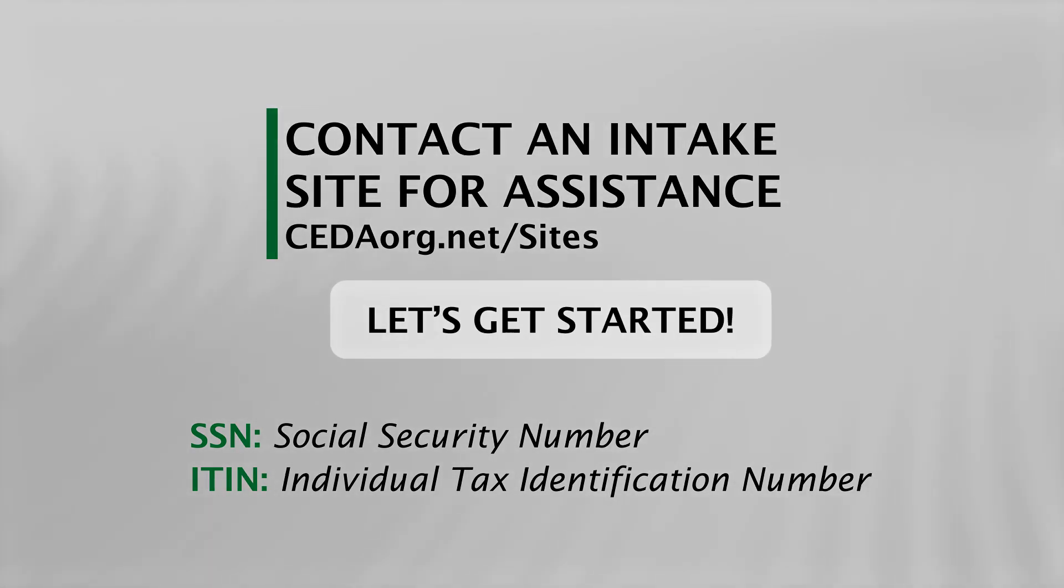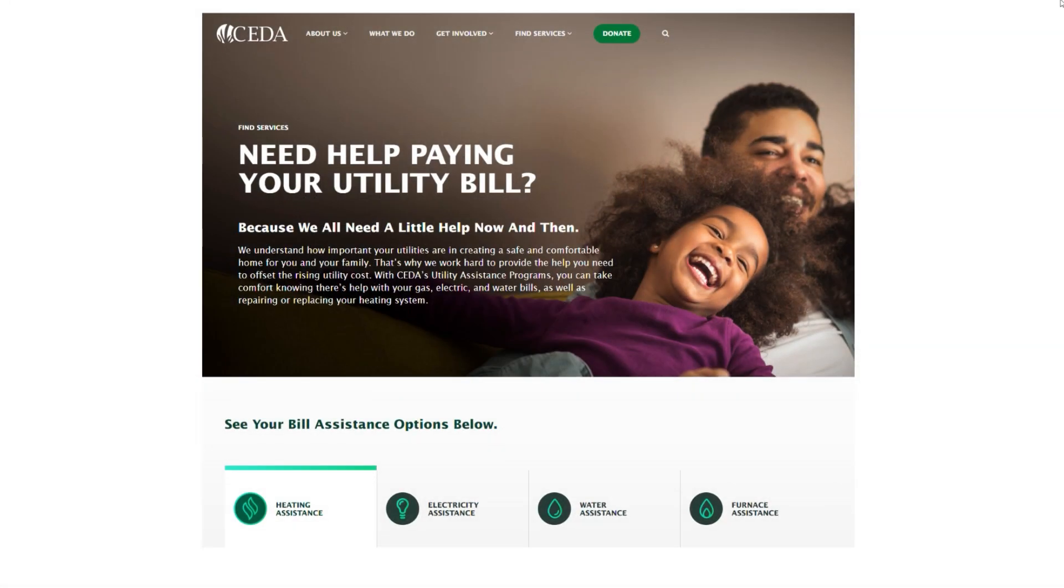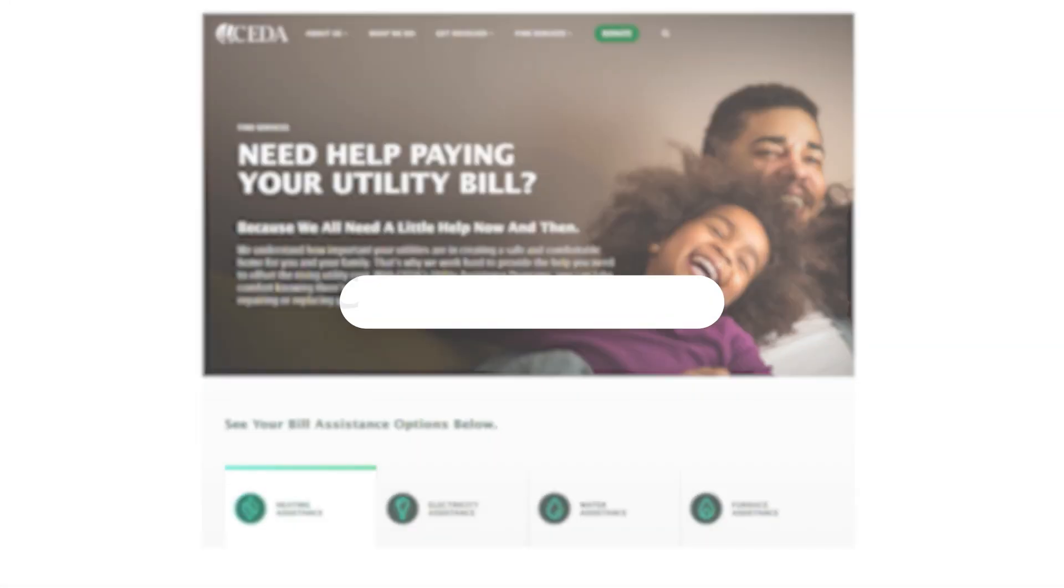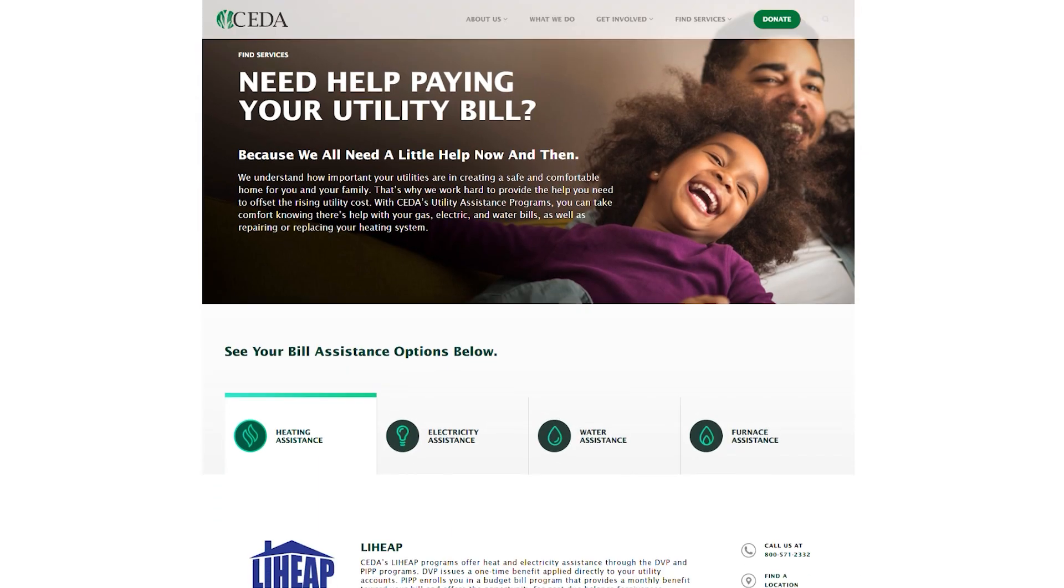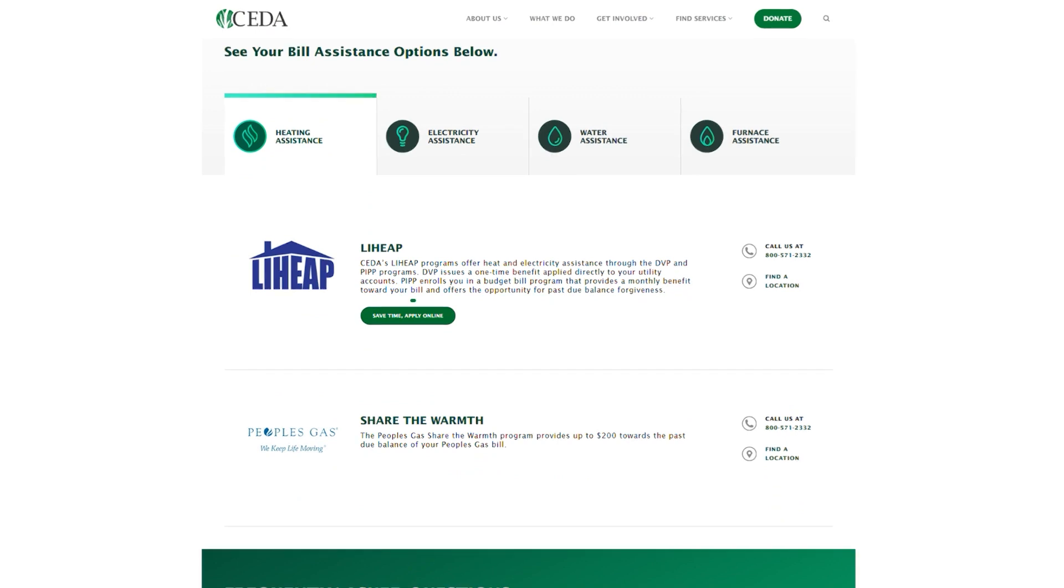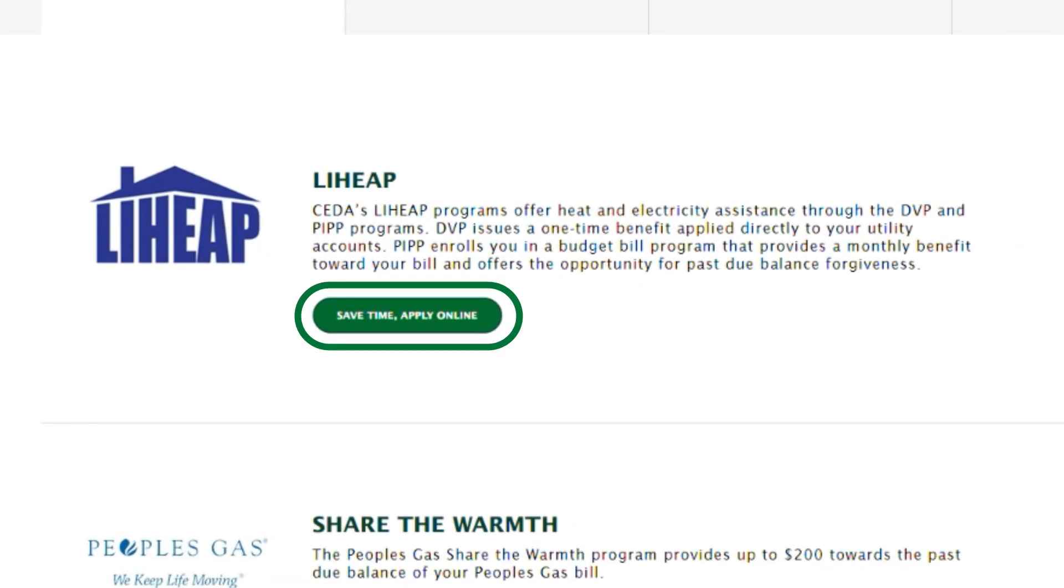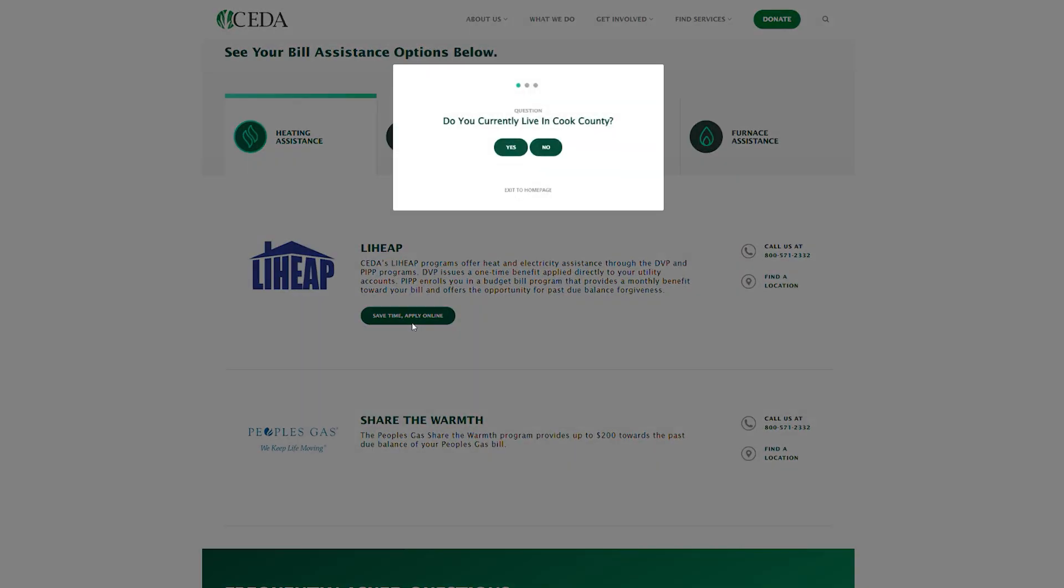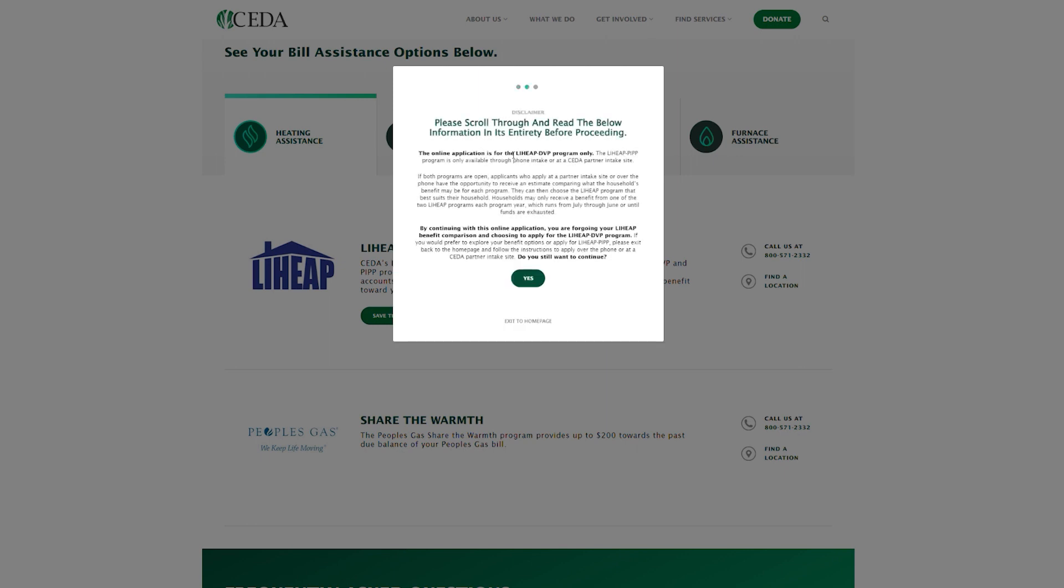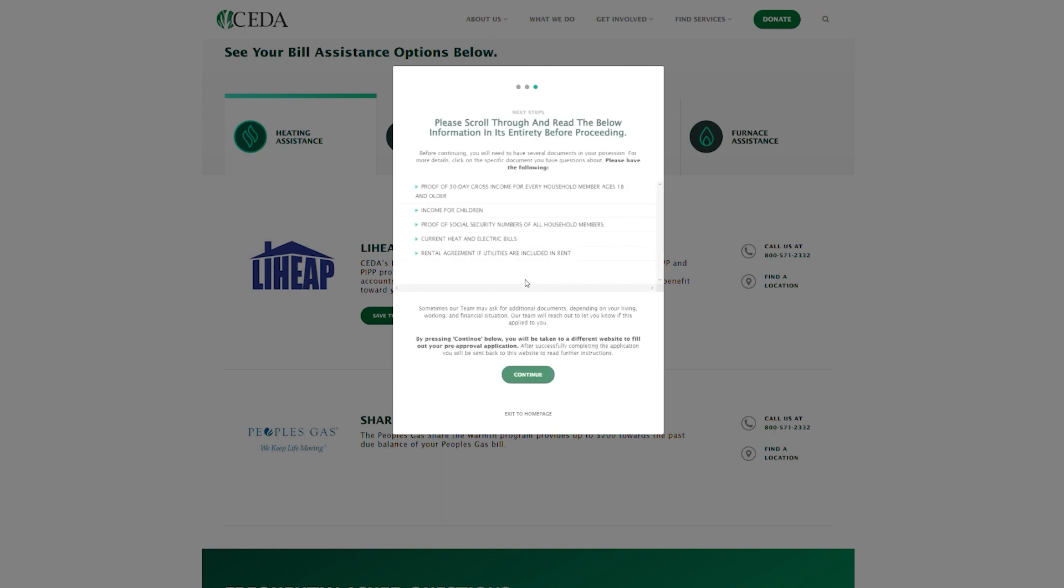Let's get started. From CEDAorg.net slash bills, scroll down to find the green Save Time Apply Online button. This will bring up a series of pop-up boxes containing brief informational questions about the online application. Please read and answer carefully and honestly.